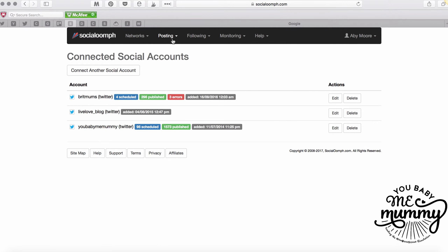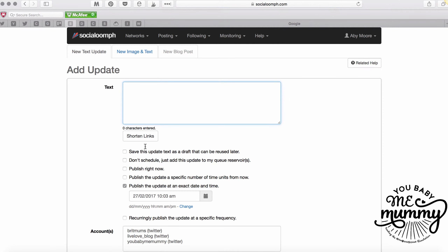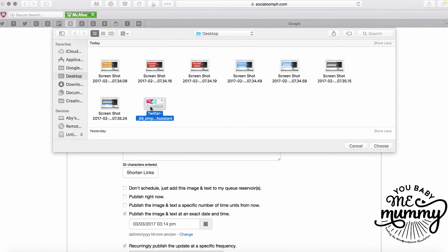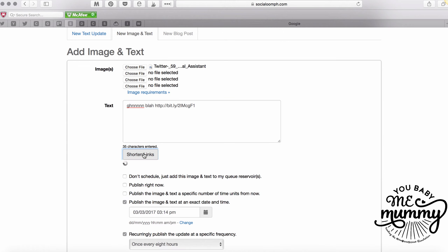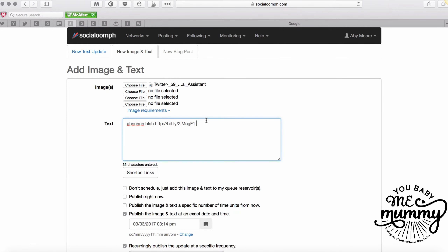The first thing I use it for most of the time is scheduling a post. I click into 'Posting' and go to 'Create a New Update.' I never use the blog post option and rarely use the plain text update - I always use image and text, because statistics show it's around 80% more likely to be retweeted if it has an image. So I very rarely tweet anything without an image. You choose your image, type in your text, then use Bitly to shorten links automatically since I've already set that up. You can add a hashtag or two - they say two is the optimum for tweets.